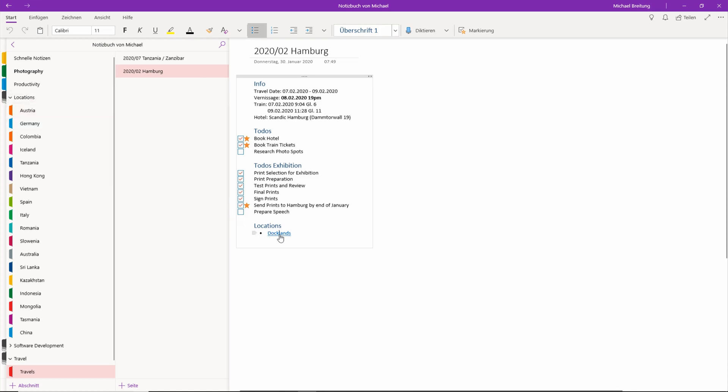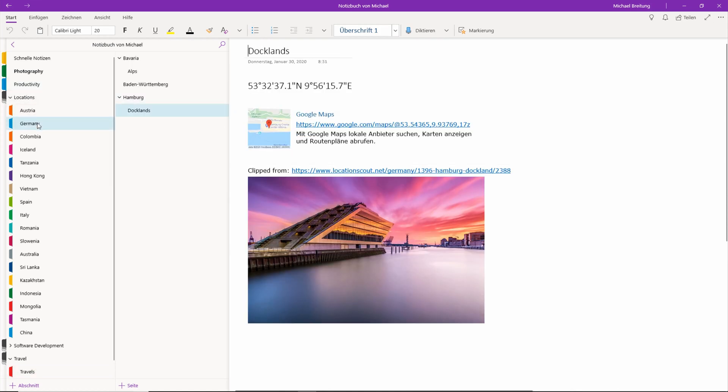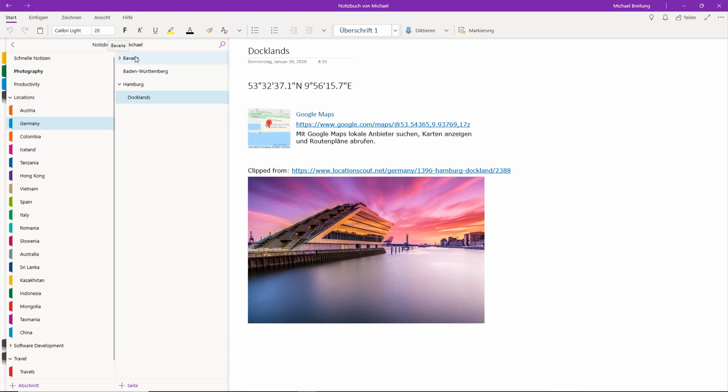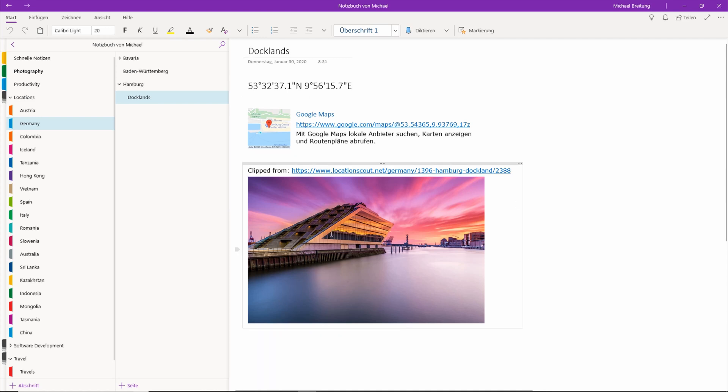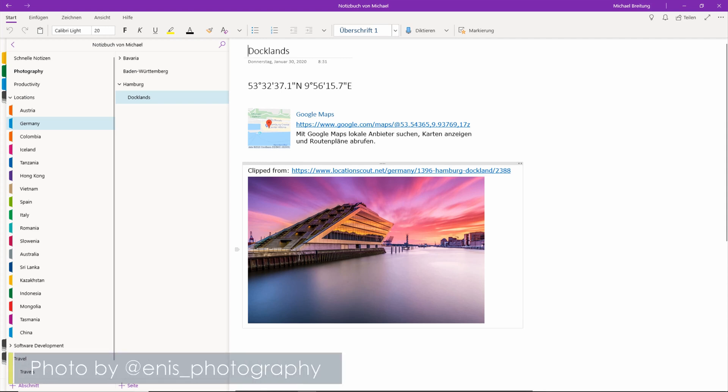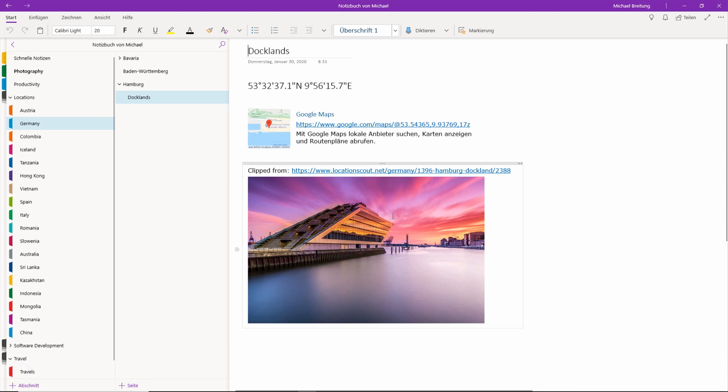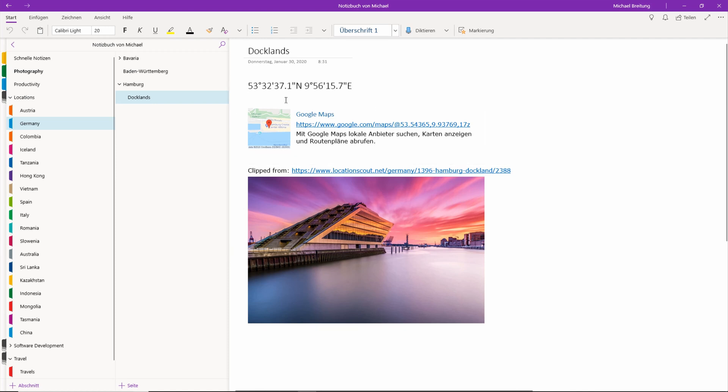When I click on it I'll be taken over to the Germany folder in which I have some locations for Germany, for example Bavaria and here Hamburg. I've already created one location which is the Docklands, this view. If you've been to Hamburg I'm sure you have seen this building which is near the harbor. It looks very interesting so I definitely put it onto my list, and I want to show you how I do such a research and what those fields mean and why I have them.